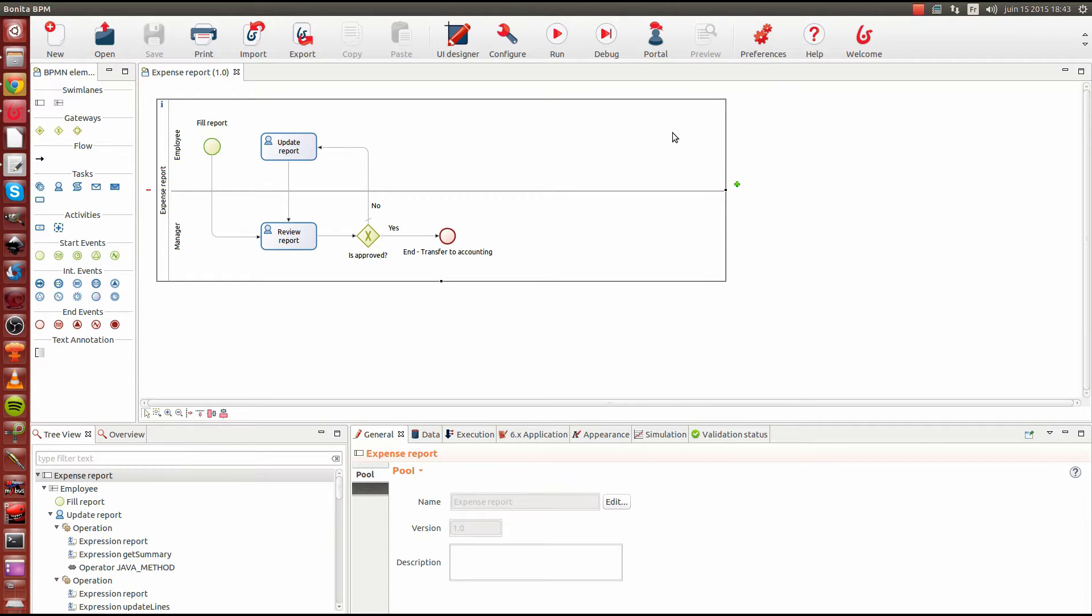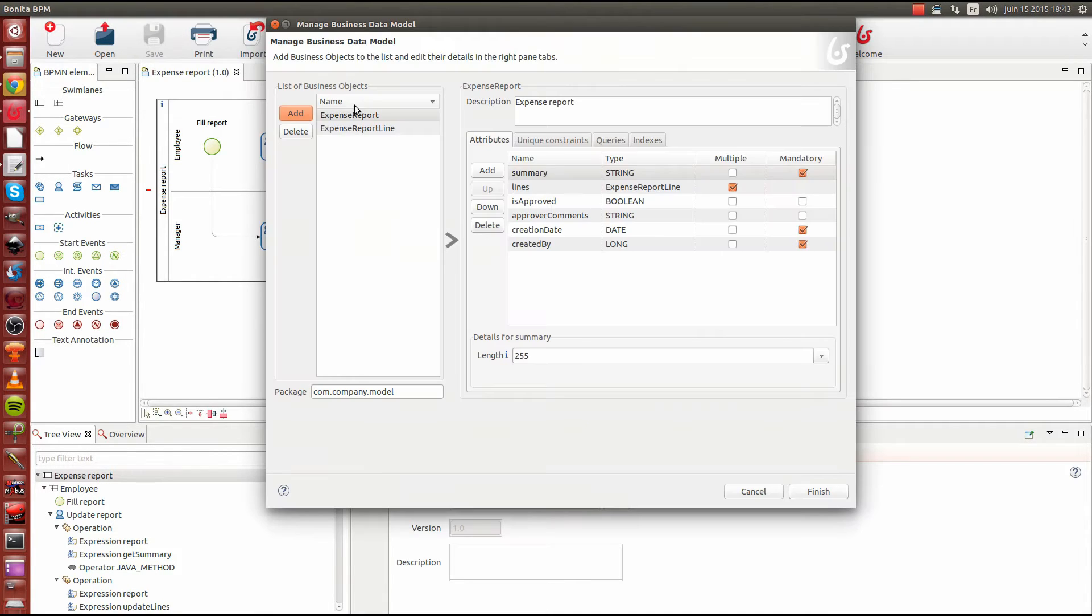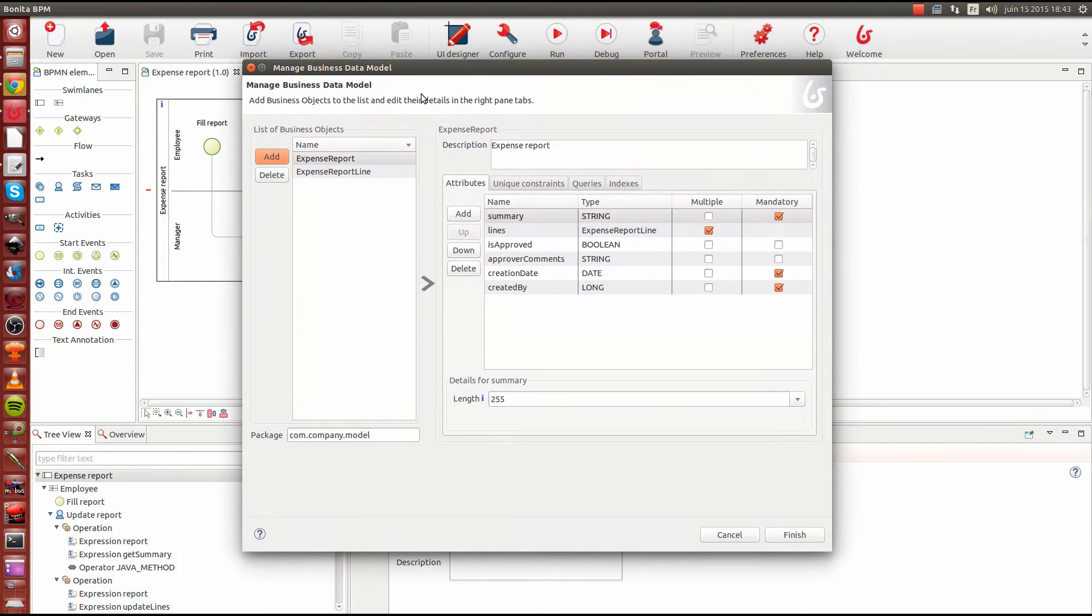The first feature I'm going to highlight here is the Business Data Model. Business Data Model, or BDM in short, is a feature that existed in the prior version but has been downgraded now in Community Edition.